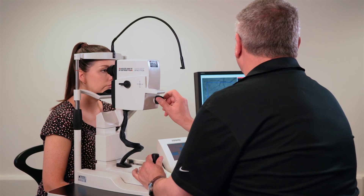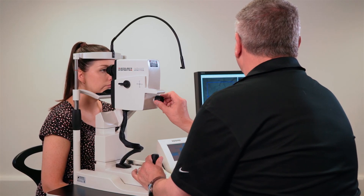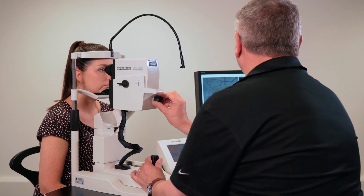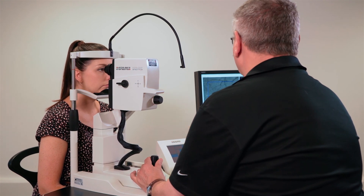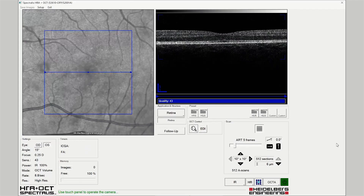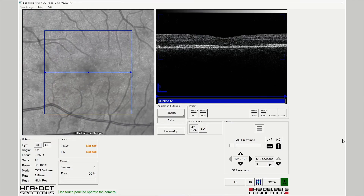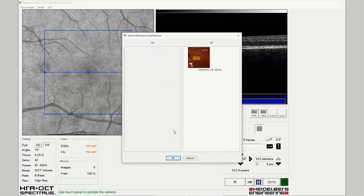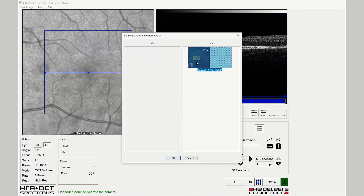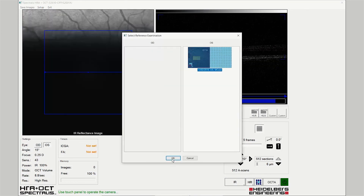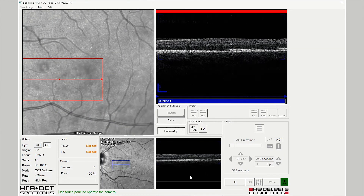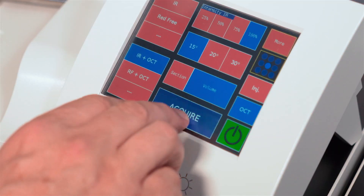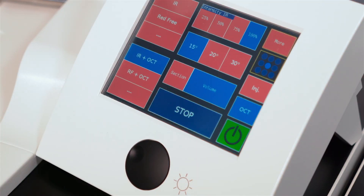To acquire the OCTA scan defined by the scan planning tool, launch the acquisition module, select the follow-up menu, and load the reference scan. Acquire the image in the normal way.